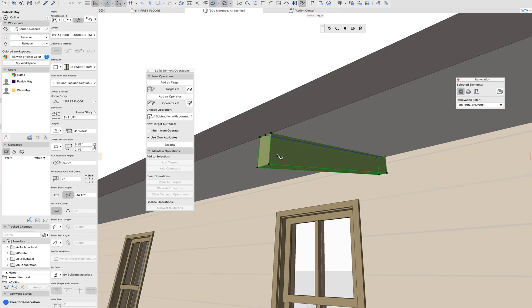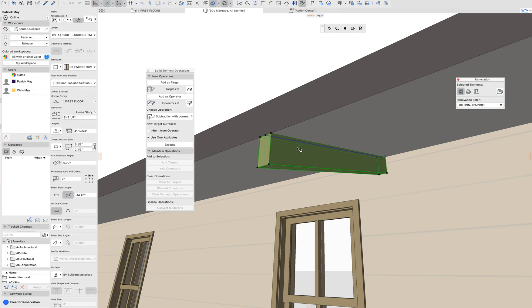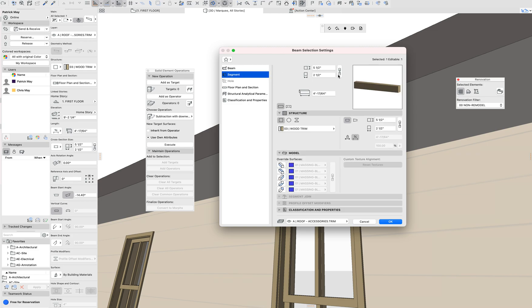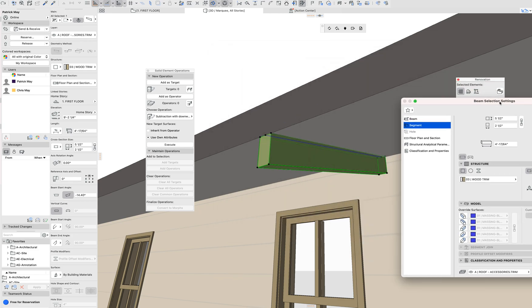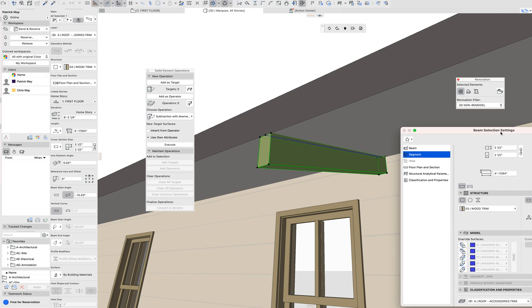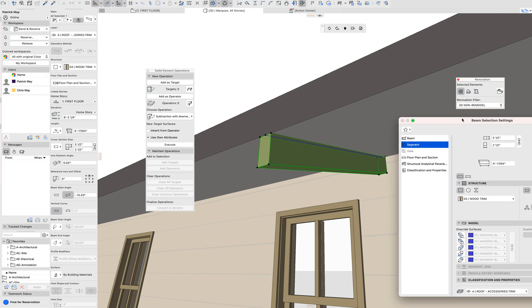So normally what we would do is create a custom profile that would have that notch out and do a solid element operation. But one thing I found now with the new rafter options, this rafter's in place. It matches my roof slope. That all is dialed in.